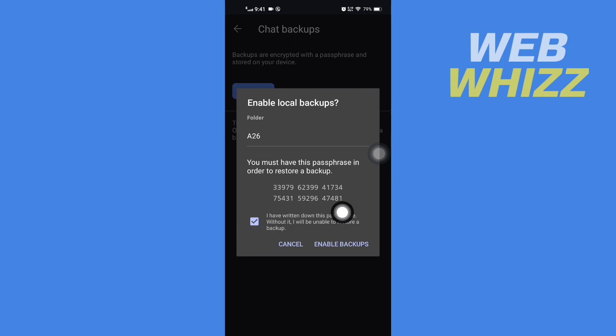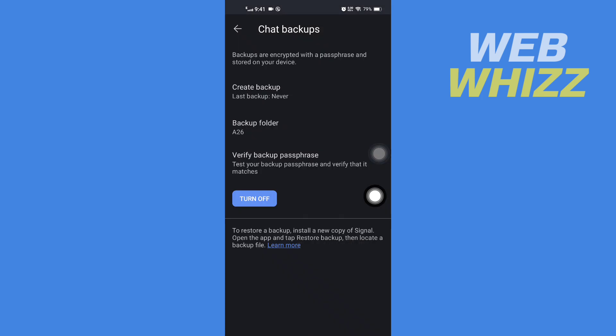And the chat backup is enabled. This is how you can enable chat backup in Signal app. Thanks for watching.